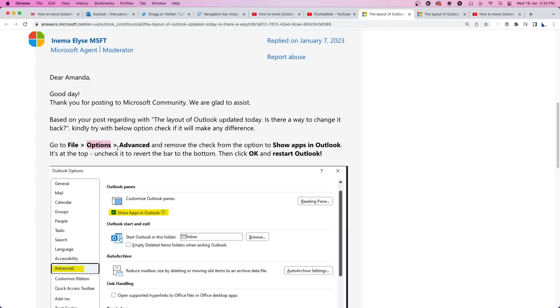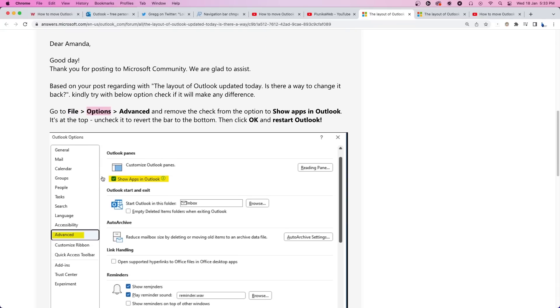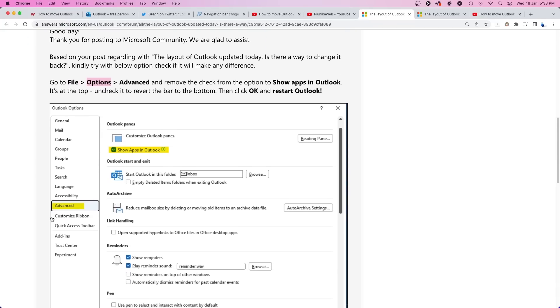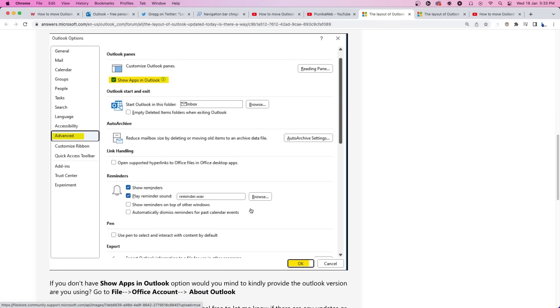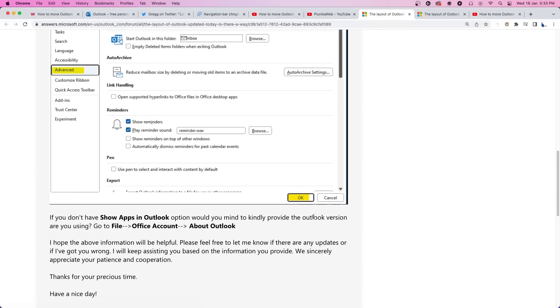Then click on Options and go to Advanced. In this section, find the Show Apps in Outlook option and uncheck it. Then click OK and restart Outlook. The toolbar should now be back to the original bottom position.